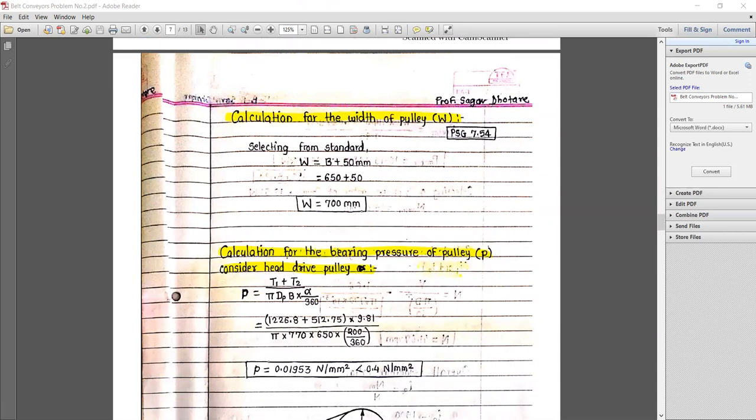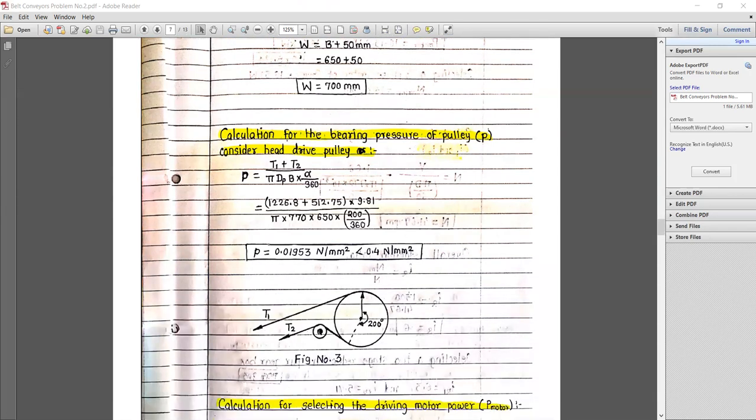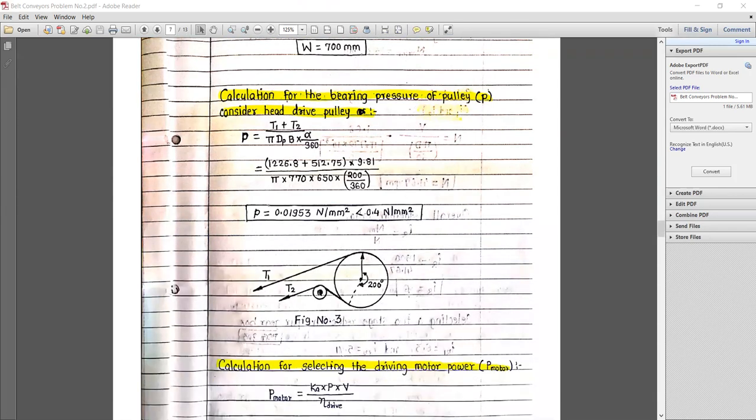For the width of the pulley, referring to page number 7.54, selecting standard width: W = b + 50 = 650 + 50, so the width of pulley is equal to 700 mm.